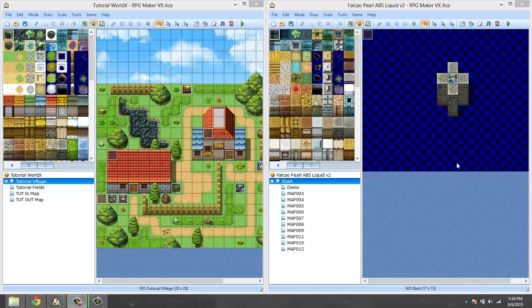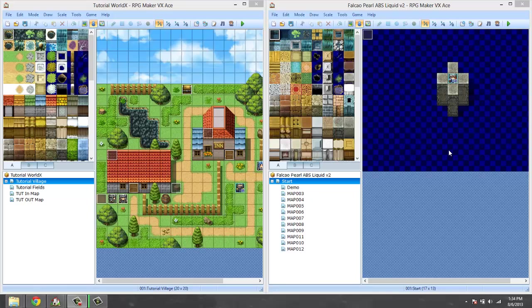Hello RPG Maker VX Ace community, welcome to the second part of my Falcao Pearl ABS Liquid Version 2 tutorial. For some reason I recorded with my webcam mic in the last episode, and I've also figured out that I've been uploading videos in not the resolution that I'm recording it in.